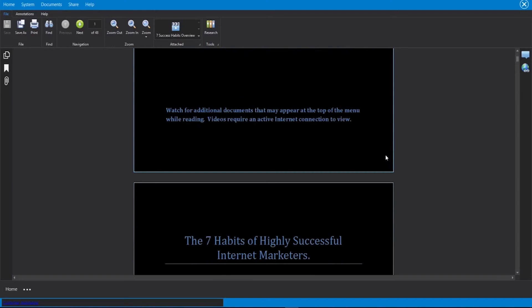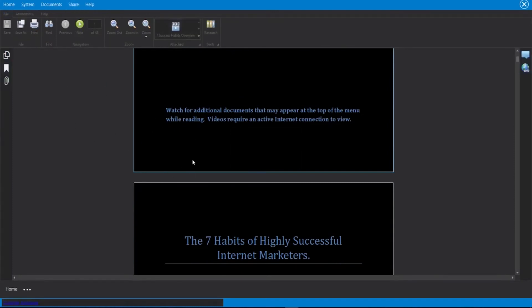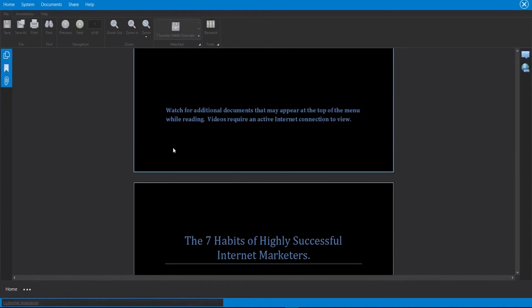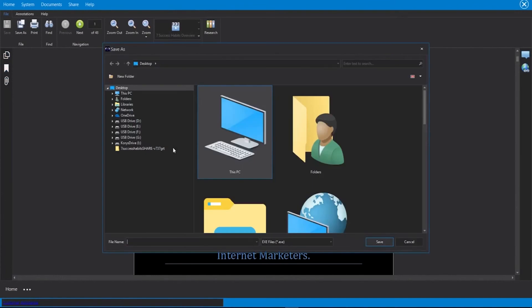Now what we can do is share this file with someone else. All we have to do is click on the share option here at the top. And once we do that, the software is going to go ahead and bundle this up into a new software file that can easily be installed like any other software file on your customer's computer.